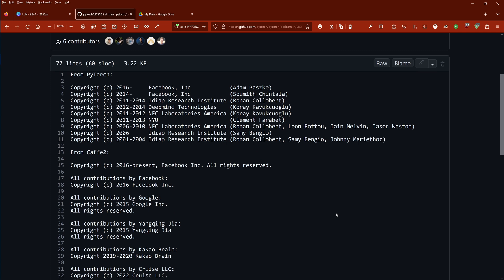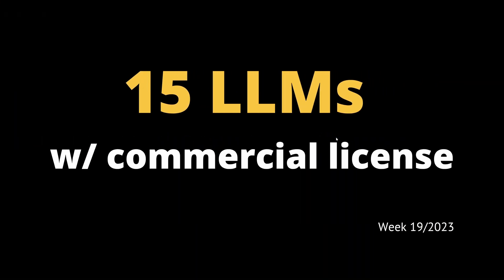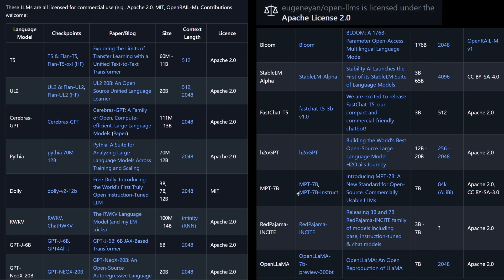Coming back now — in week 19 of 2023, there are 15 large language models that have a commercial license in the open source domain. Not all are equal. A lot have restrictions, but they are open source. So let's have a look at what you can use if you want to commercialize your product, your idea, your code, whatever you have.